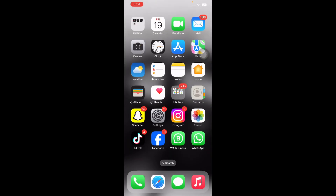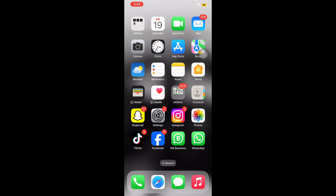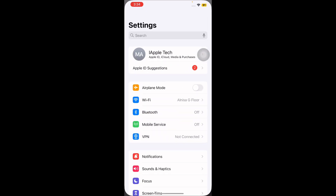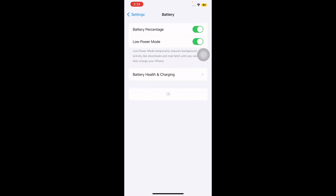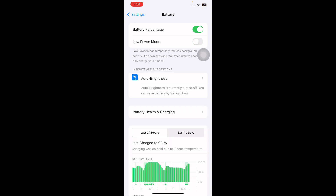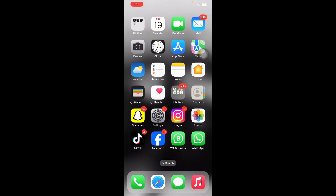The next step is to disable low power mode. Try turning off low power mode on your iPhone. For this, launch Settings, scroll down and go to Battery, then tap on the Low Power Mode toggle button to turn it off, and you are done.